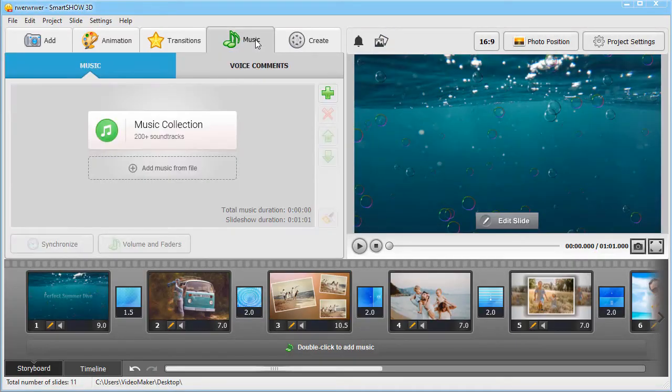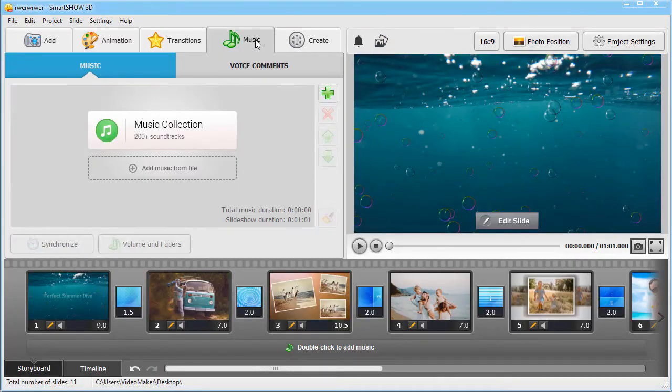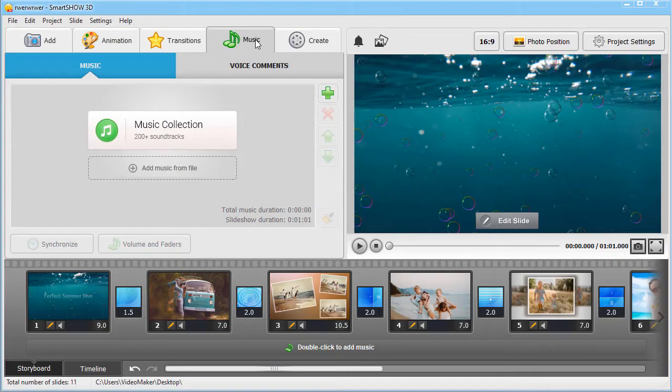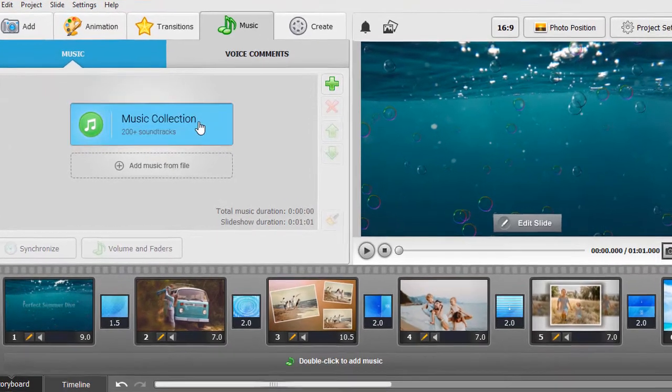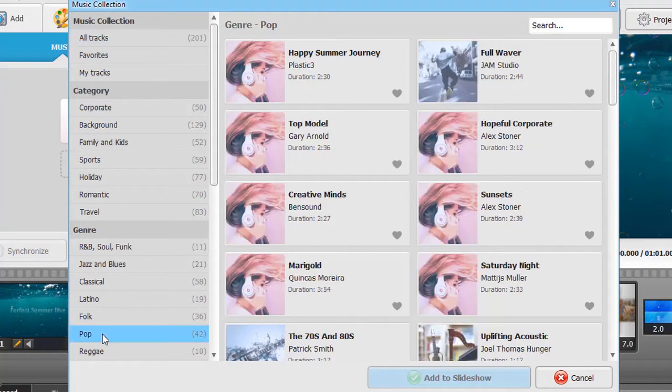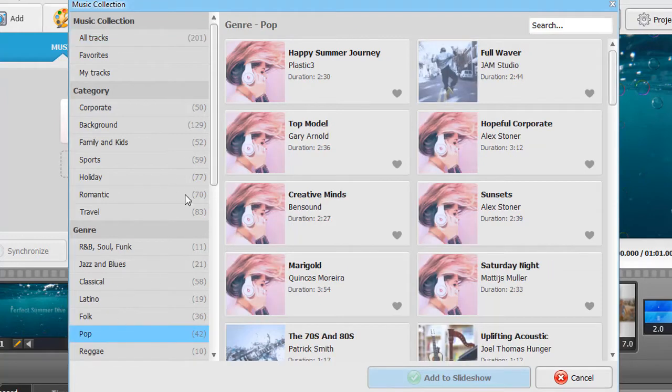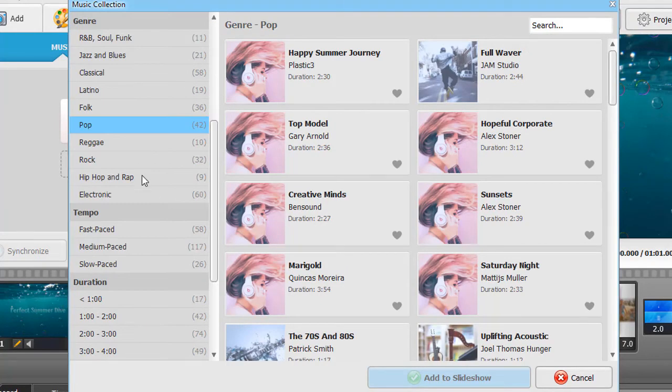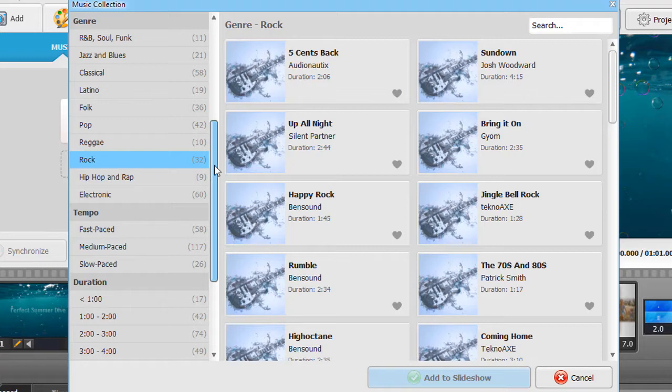Compliment the visuals with some cool music. Open the Music tab, and choose from over 200 songs of various genres – pop, rock, instrumental, folk, etc.